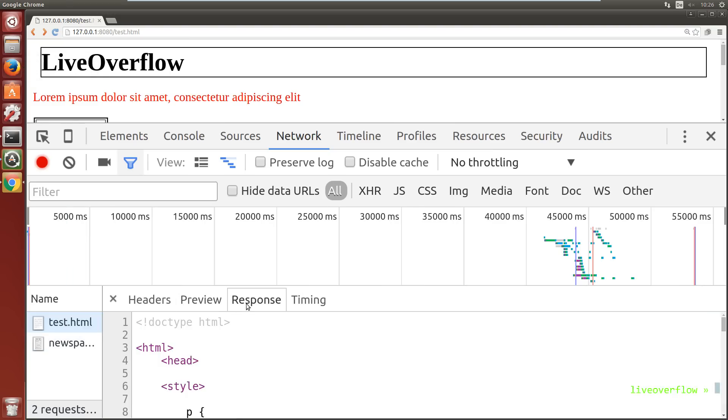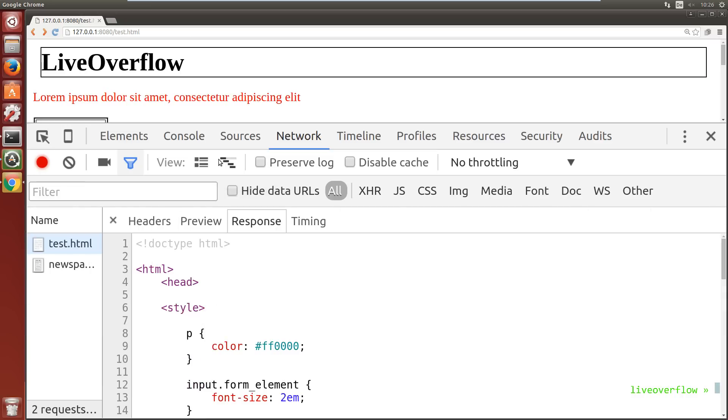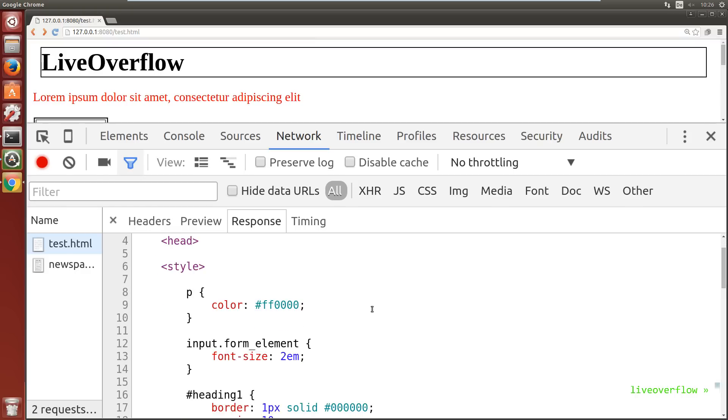Now let's click on it. Let's first check the response tab. This is what the server returned to us after we asked if we can get the file test.html. That's just the content of the file we requested. But how did we actually ask the server to give us test.html?